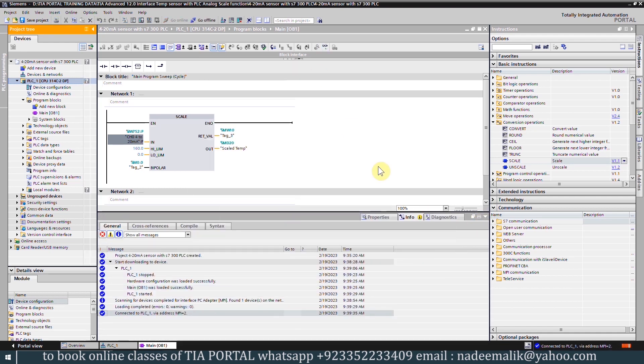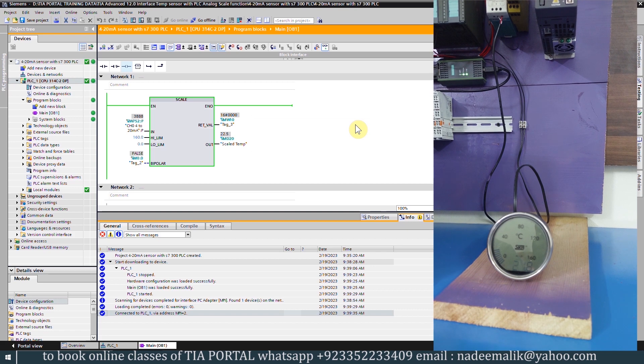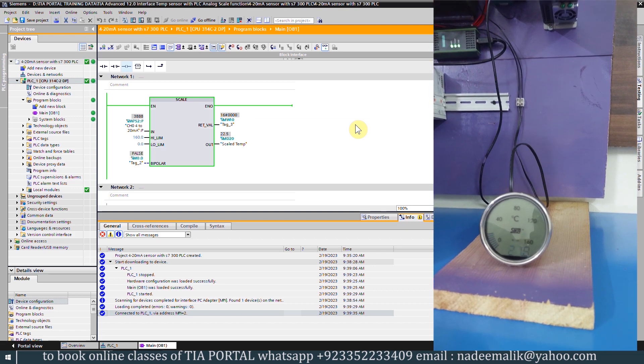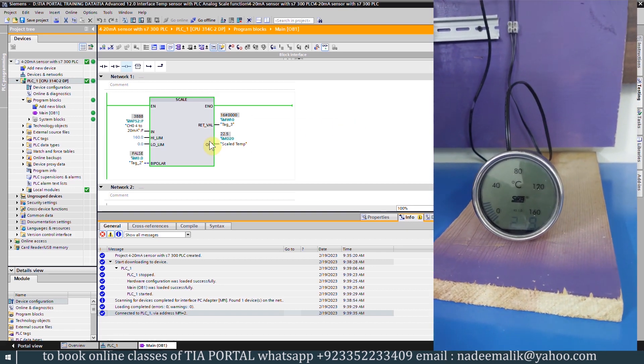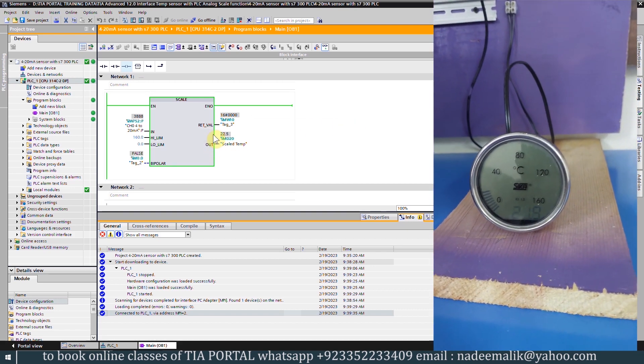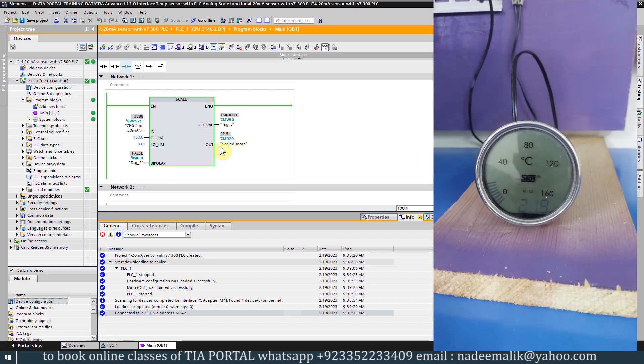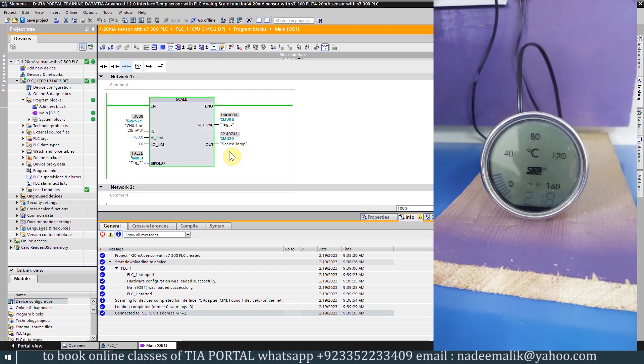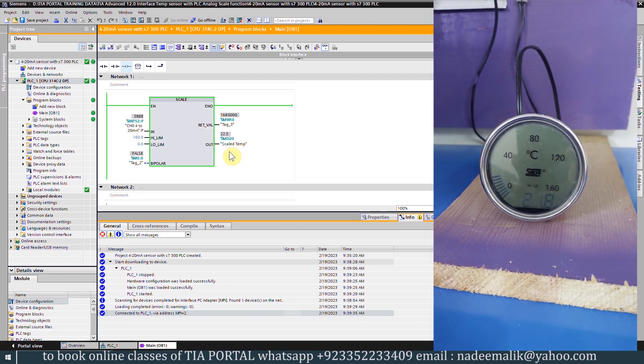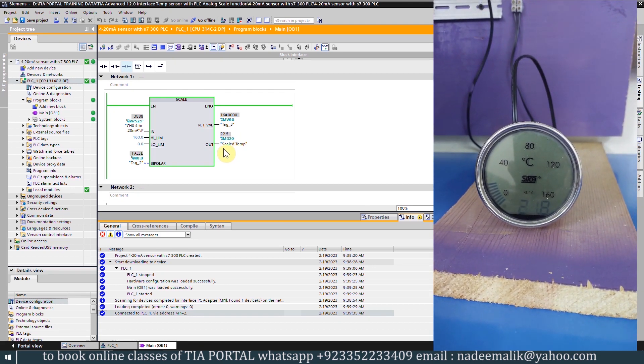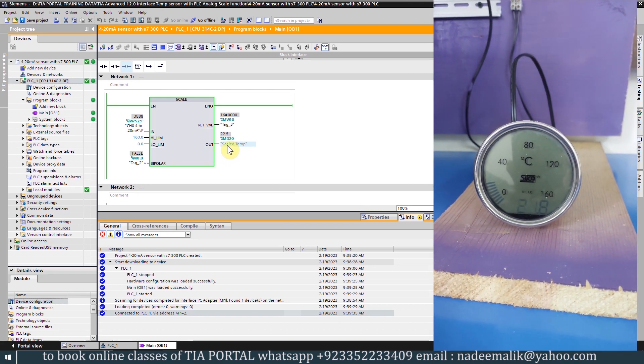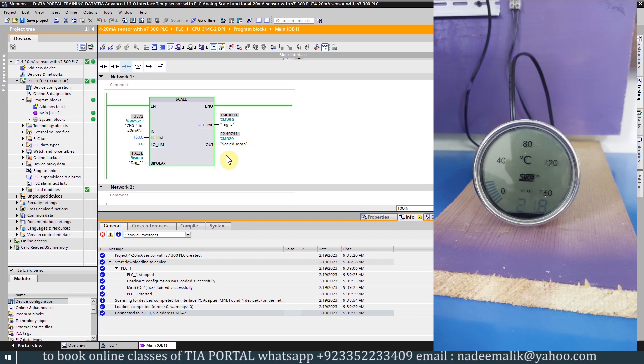As you can see, the scale function is working properly and scaling the analog 4 to 20 milliamp signal coming from the temperature transmitter between 0 to 160 degrees and showing the correct scaled value at the MD40 data register.